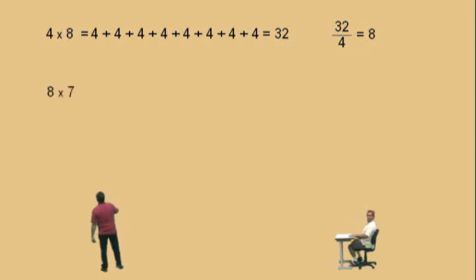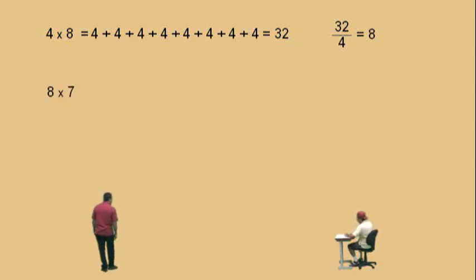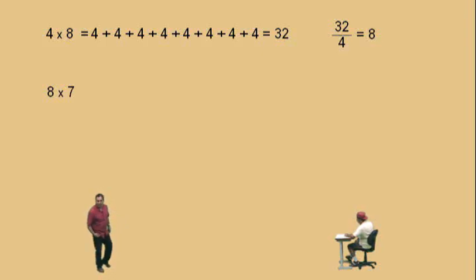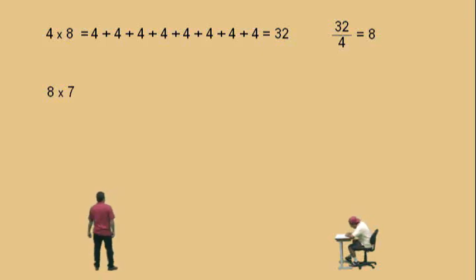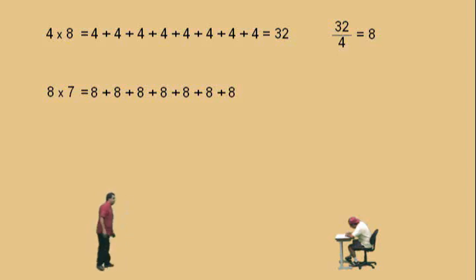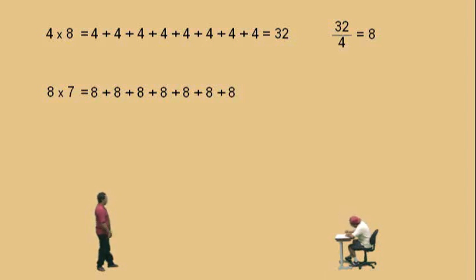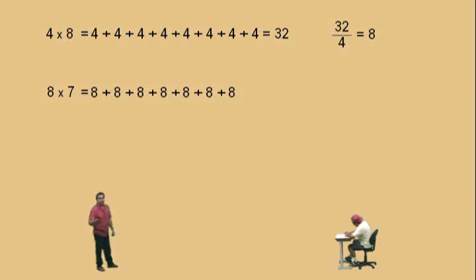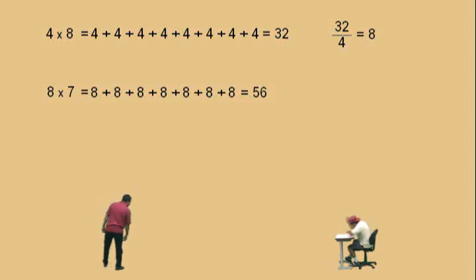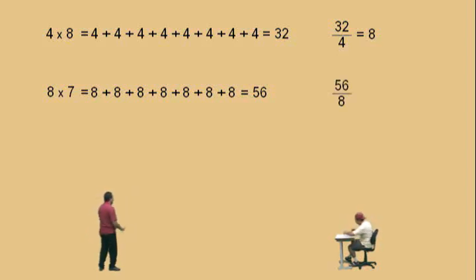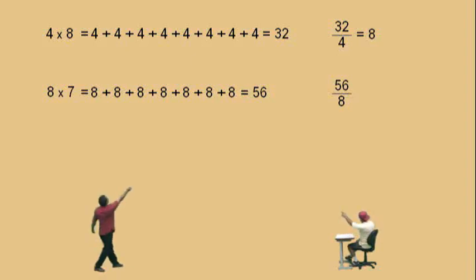Let's go on to another one: 8 times 7. Can you do 8 times 7, Charlie? That's a tough one. 8 times 7 — what does it mean? It means you have 7 of these 8s being added together. Five of the 8s: 8 times 5 is 40, and 2 more 8s is 16. And 40 and 16 is 56 — that's some Kung Fu math right there. Now, 56 divided by 8: how many 8s go into 56? It's right there.